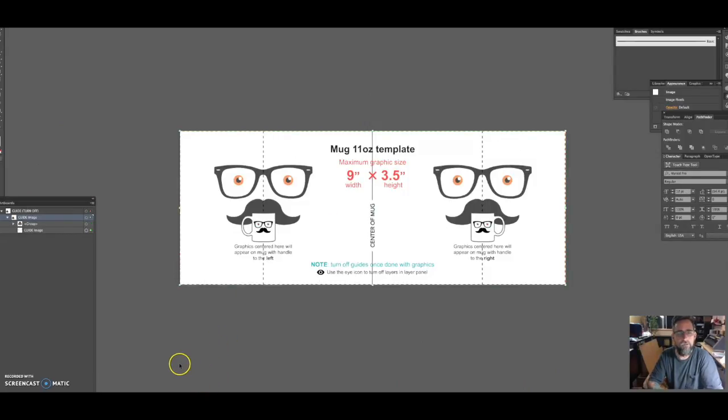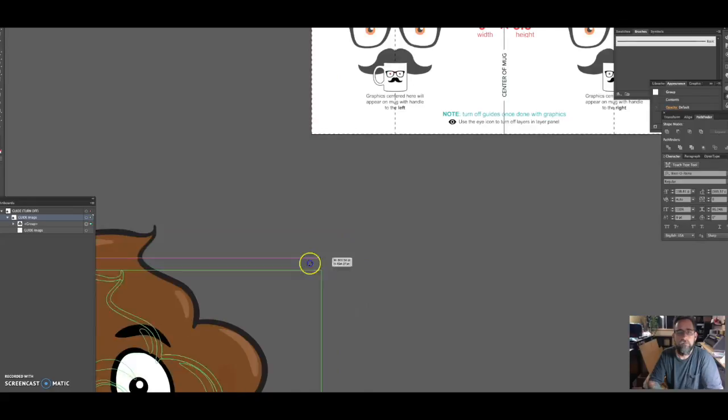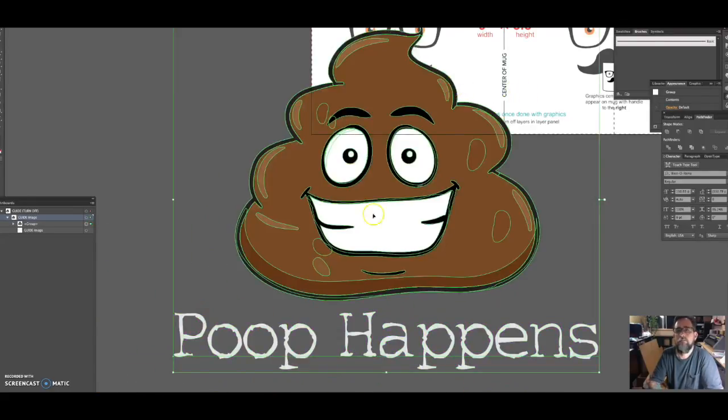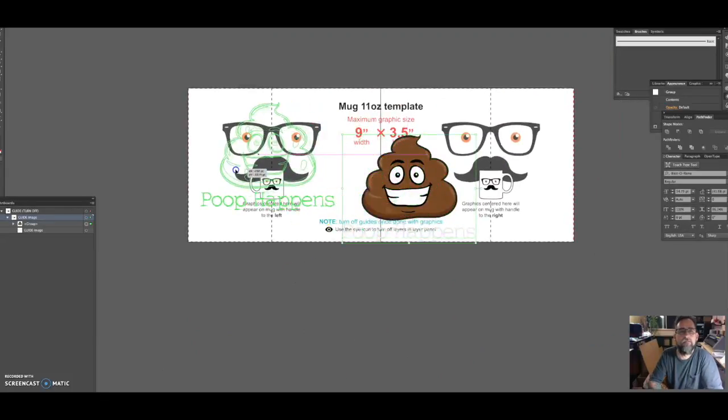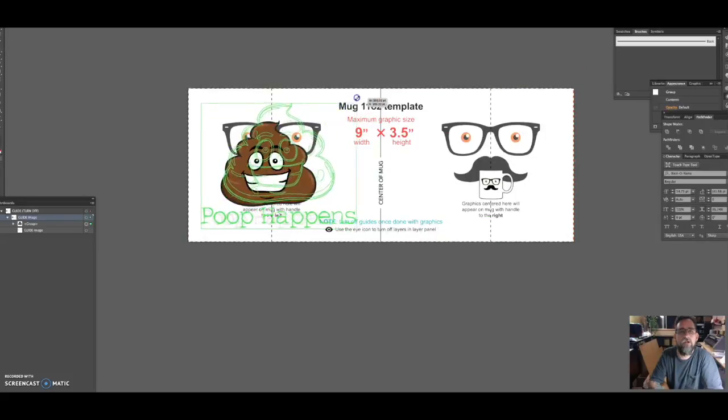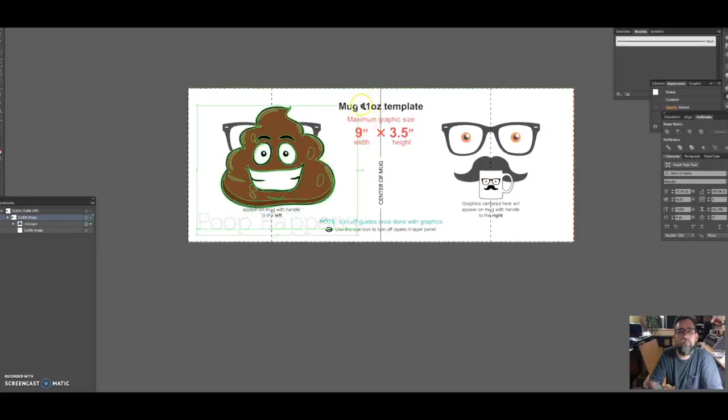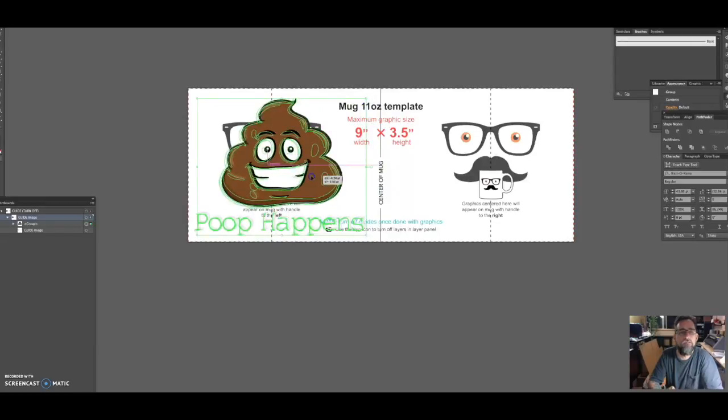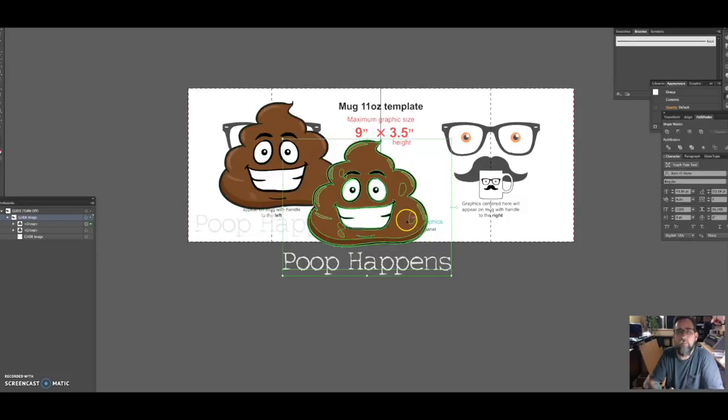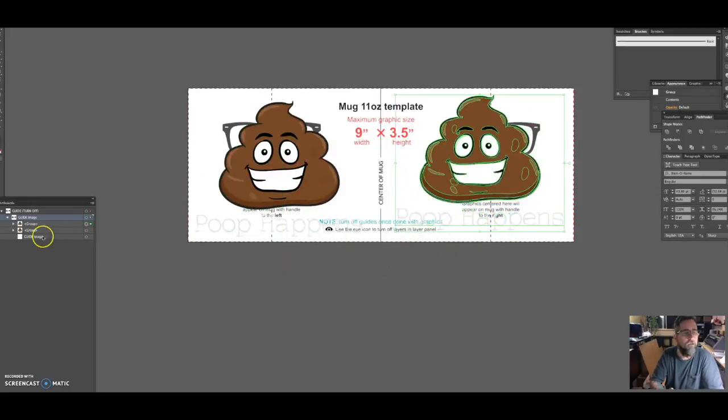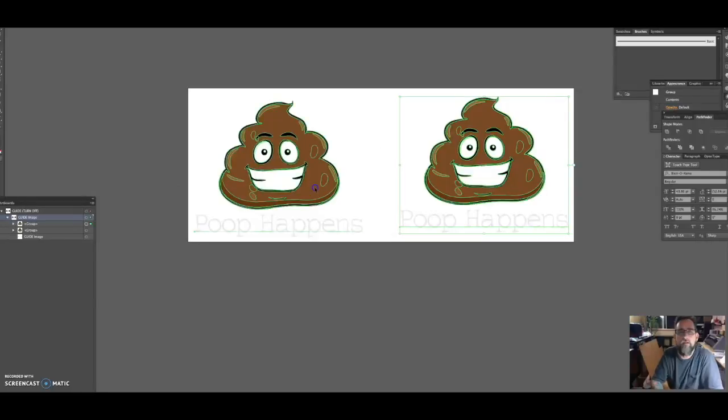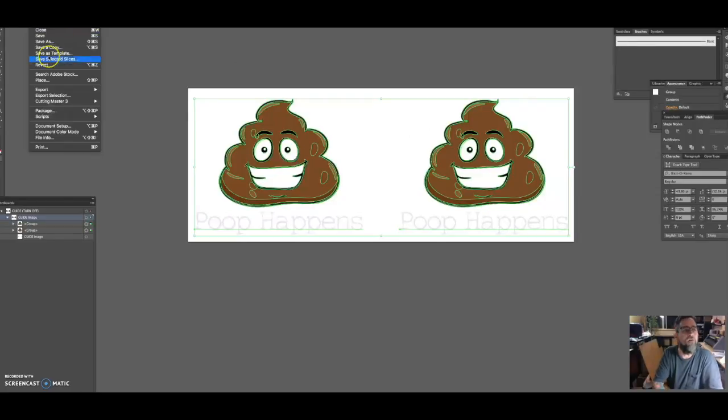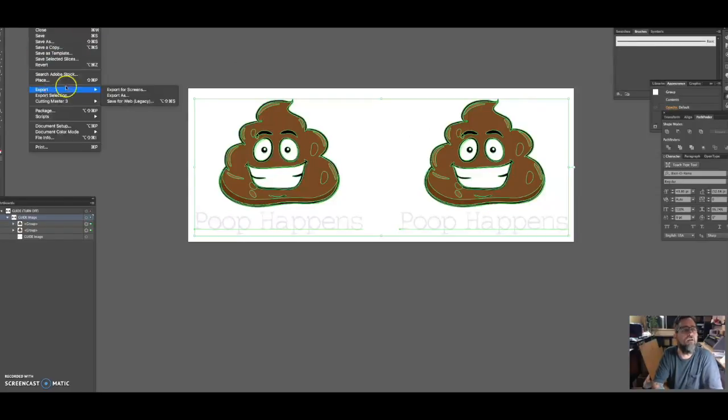I created this for a t-shirt earlier, so I'm going to grab this, make sure it's grouped together. It's all grouped, I'm going to drag it over to my 11 ounce template, resize it, put it down here, make it a little bit bigger. Make sure this video doesn't go over 15 minutes. There we go. Now I'm going to control copy paste, put it over here. I'm going to remove—it's kind of centered there where I want it.